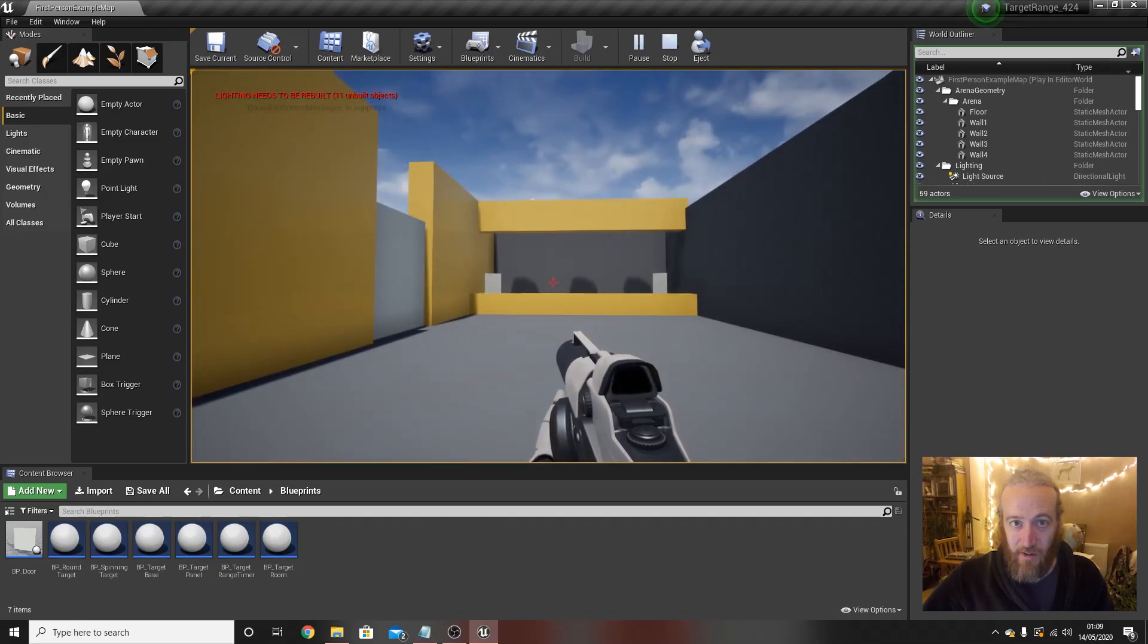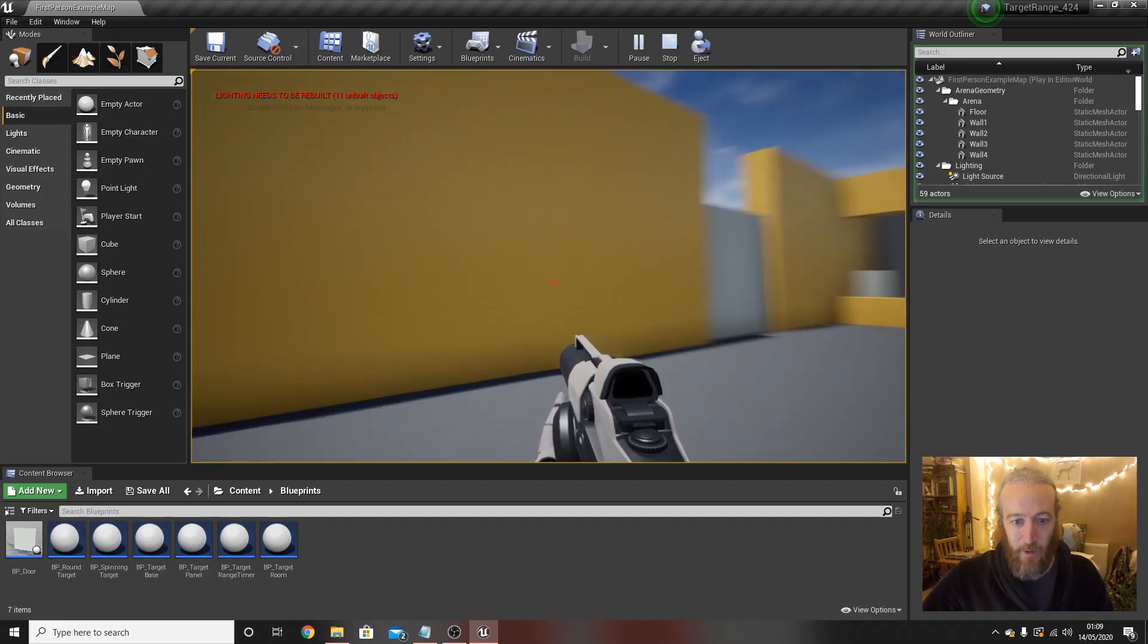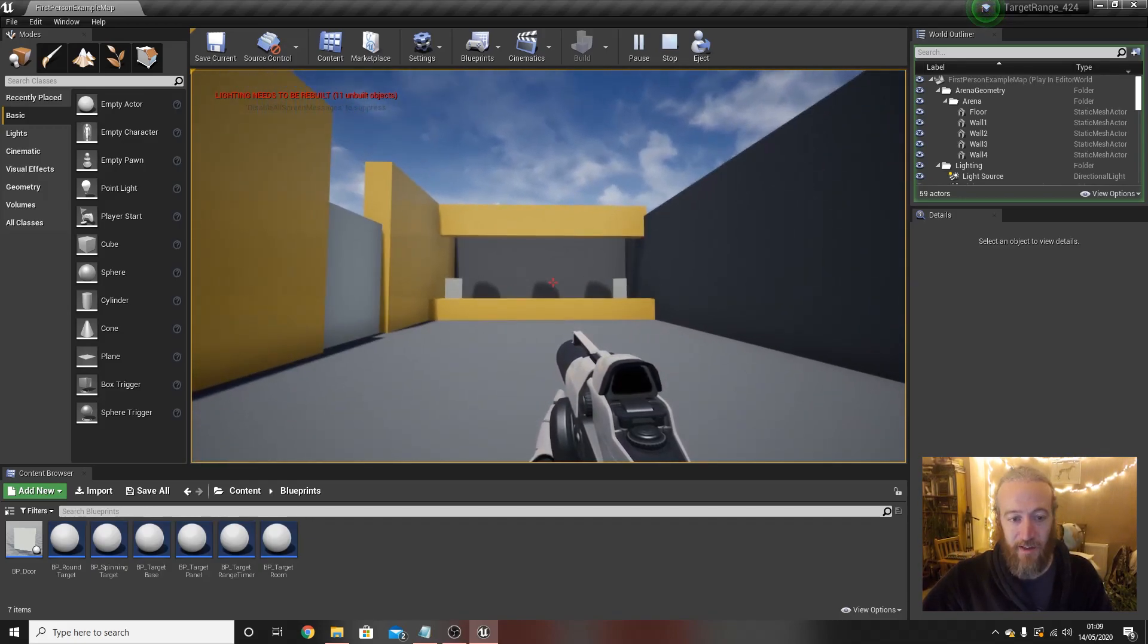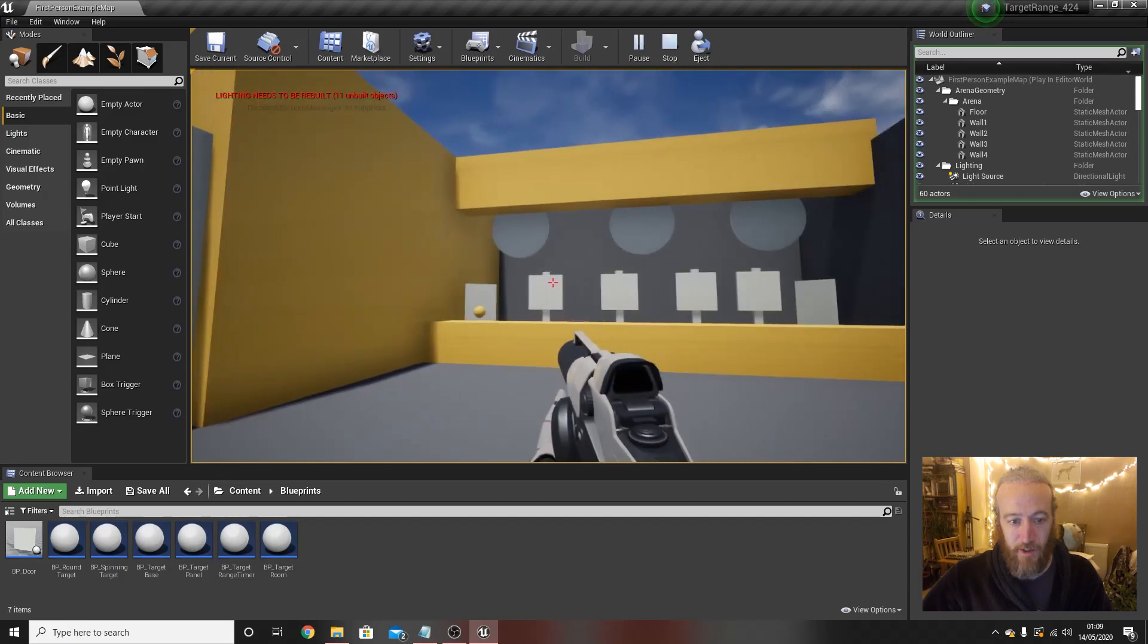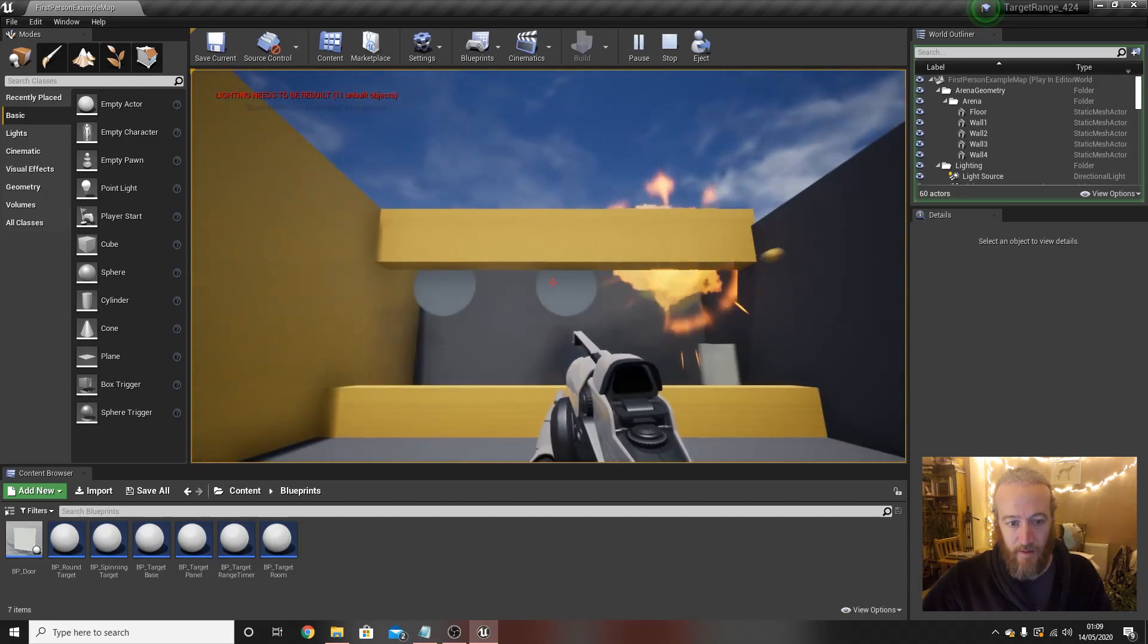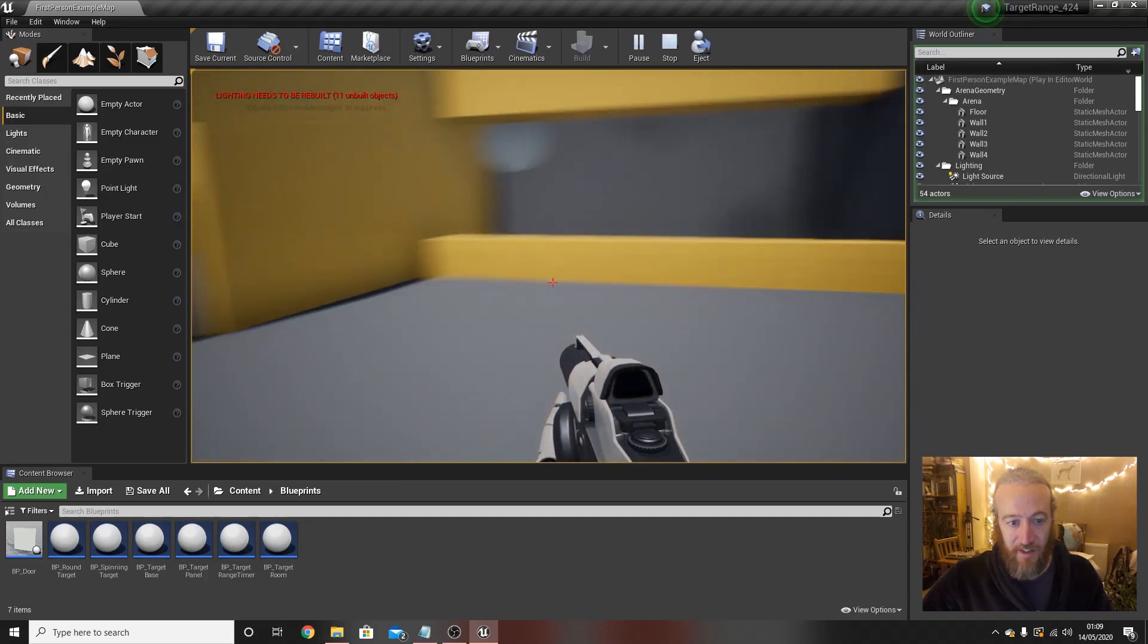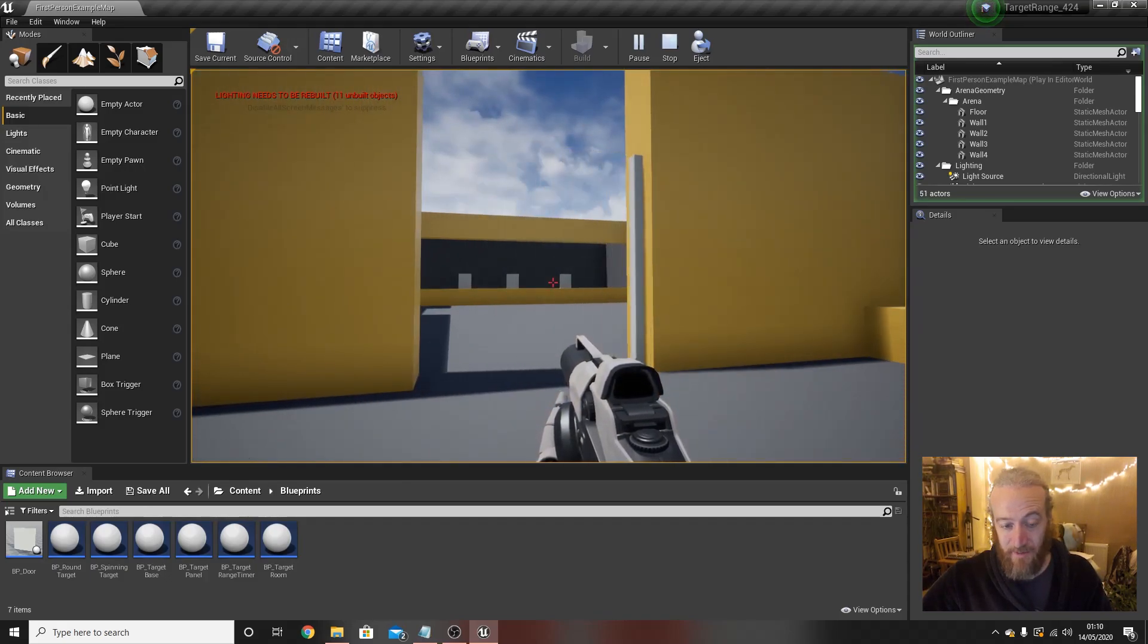This introductory video I'm recording after the rest of them have been finished so you can see the final result. What we have is a little target range where the player can move forward, targets pop up, we shoot them all down, and when the last one in any given area is shot down, the door opens to the next bit.